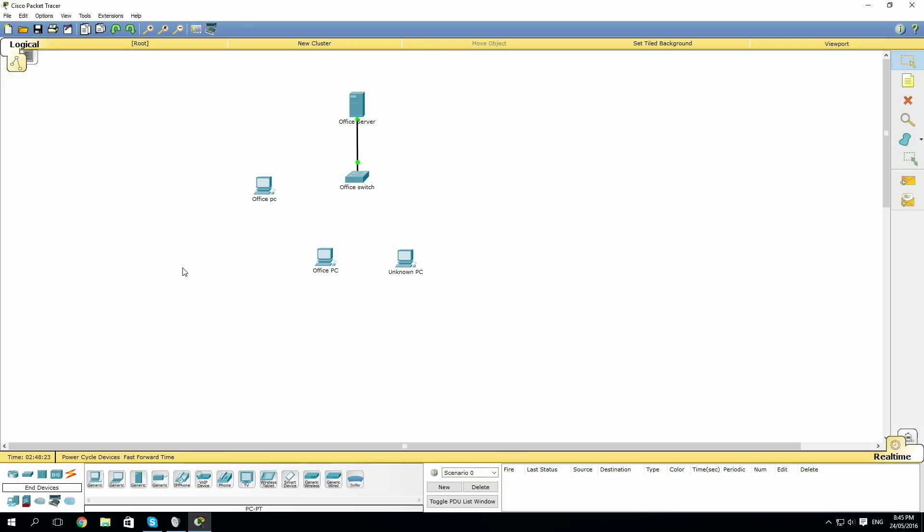There are times where you may not want certain traffic going through your network. This could be in the case of an unknown PC coming into an office block. To prevent this PC from accessing sensitive data, you can configure your switch with switchport port security to allow and disallow PCs based upon their MAC addresses.